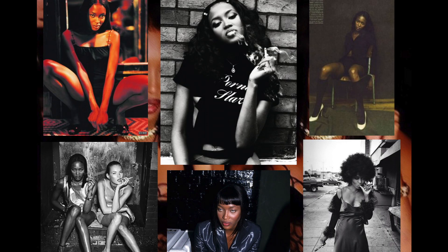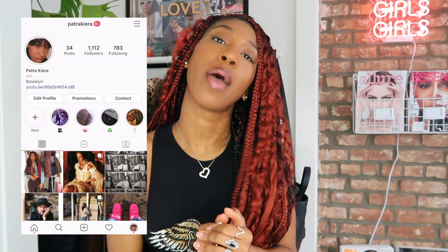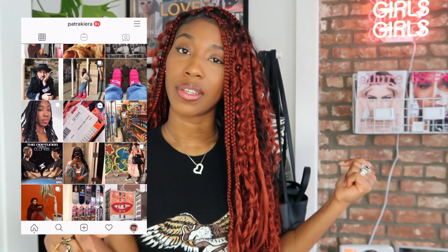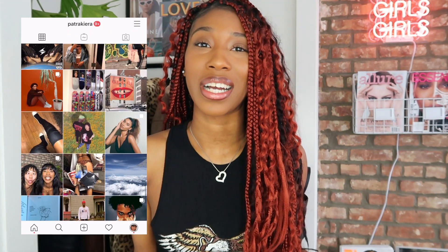I'm going to show you the whole process of creating mood boards to submit to photographers. Also make sure to like, comment, and subscribe. If you guys want to connect with me outside of YouTube, you can follow me on Instagram at Patrick Kiara — I'll leave it down below because I would love to connect with you guys outside of here.